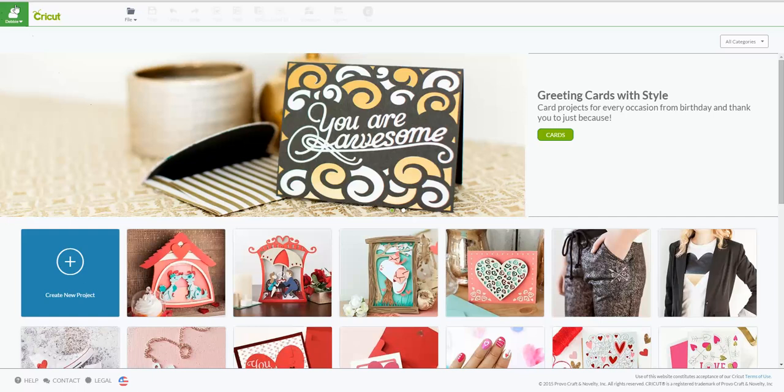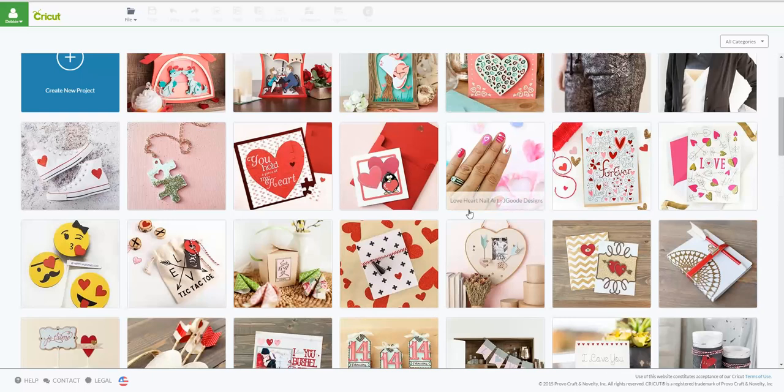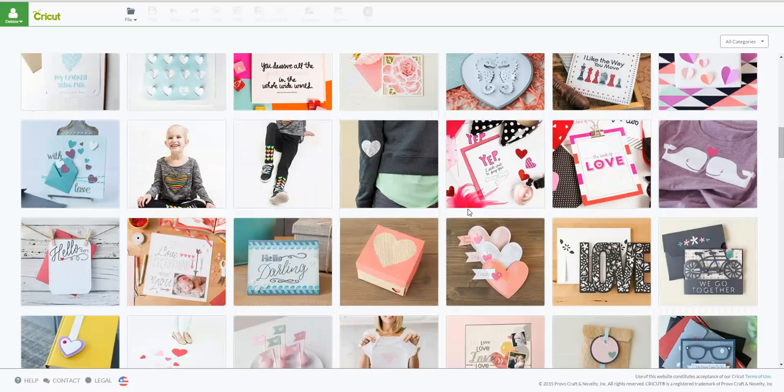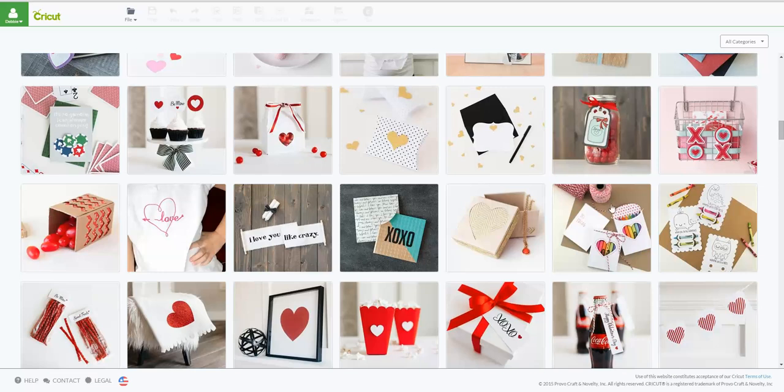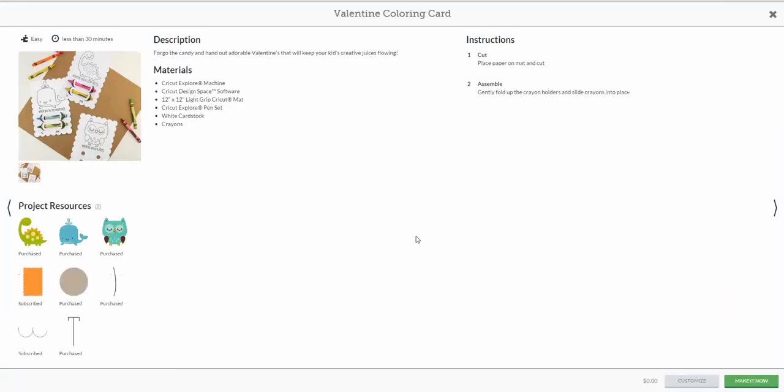She is looking for the Valentine card where you put the crayons in it, and so that's what we're going to work on. I'm already logged into Design Space. When you do that, it comes up to the Make It Now projects on the first page and I am going to scroll down until we get to where the crayons are. This actually says Valentine coloring card. So I'm going to click on that. It'll take a second and pop up here. This is what the cards look like.